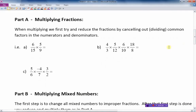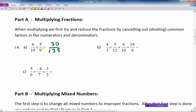When multiplying fractions, we first try to reduce the fractions by canceling out or dividing common factors into the numerators and denominators. A lot of students don't pick this up in earlier grades. If I multiply the top numbers 6 times 5 and get 30, and the bottom numbers 15 times 9 and get 135, I then have to reduce that to lowest terms — which can be a challenge with larger numbers. What we'd like to do is reduce before we multiply.